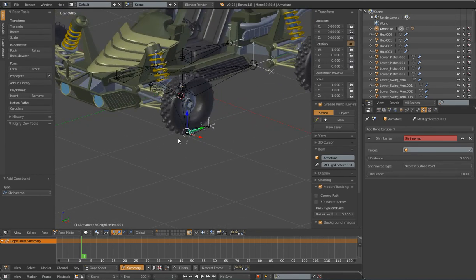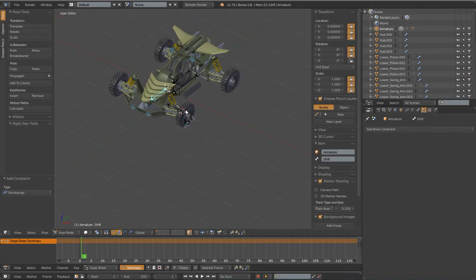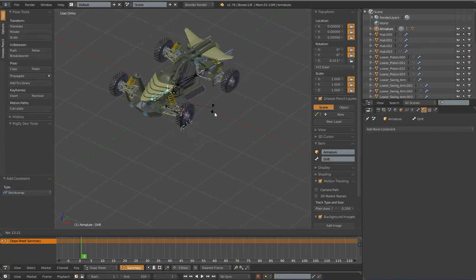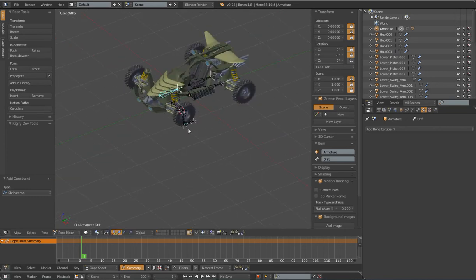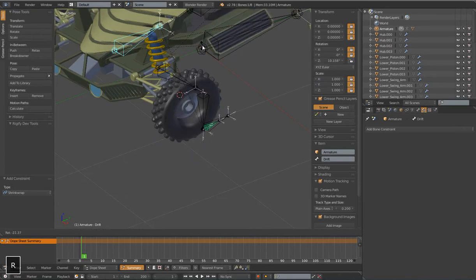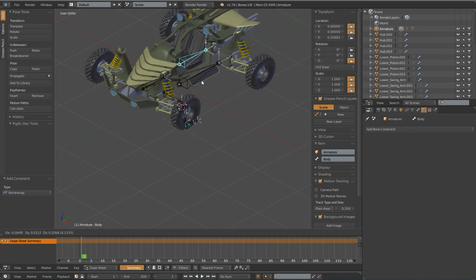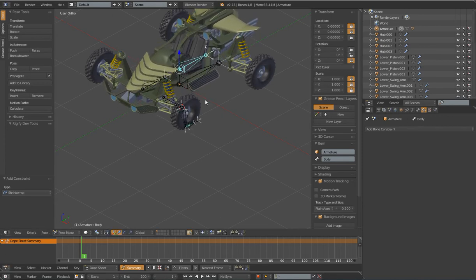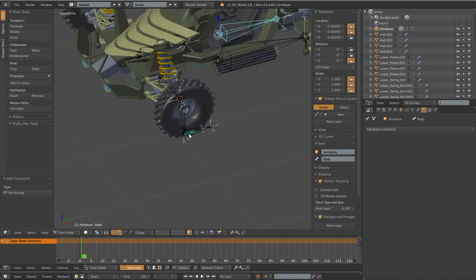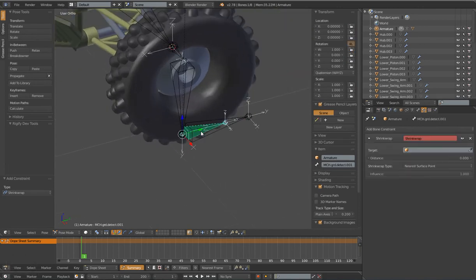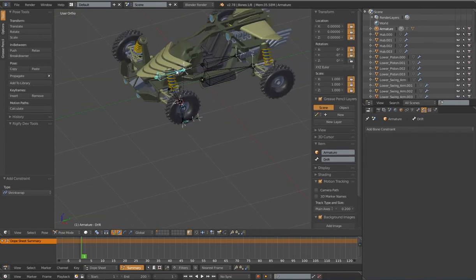The reason I parented the Ground Detect bone to the drift bone is so that it will always travel along with the vehicle when I go back and forth. It's going to keep that bone directly underneath the wheels when I'm doing my drift animation. We don't want to parent it to the body bone because when we're moving up and down we don't want that to affect the ground detect position. That's why I parented it to the drift bone instead of the body or the root.